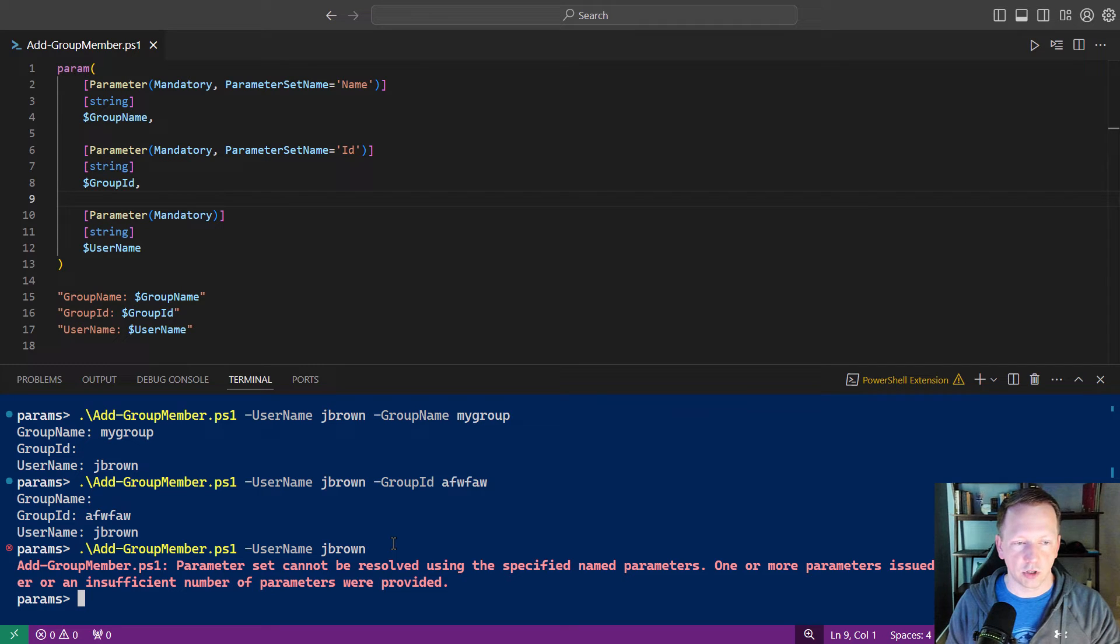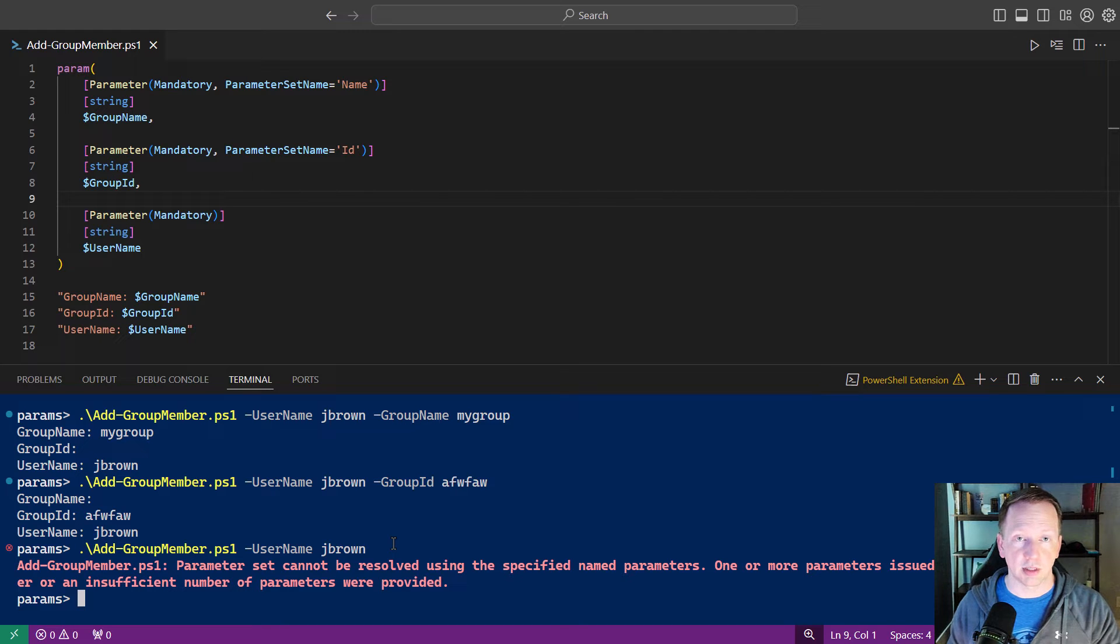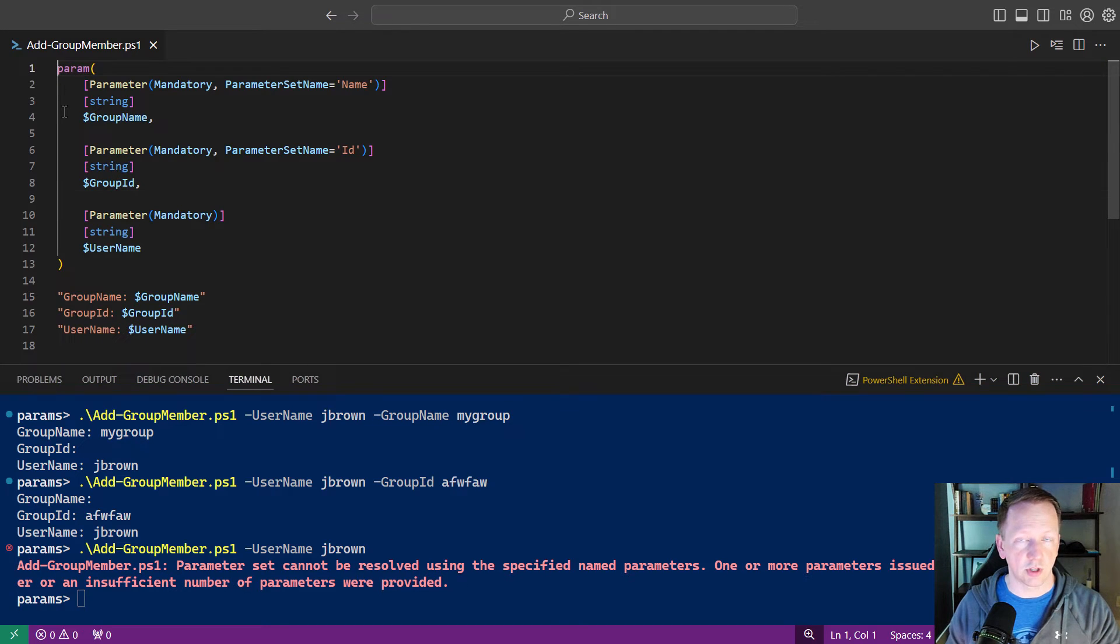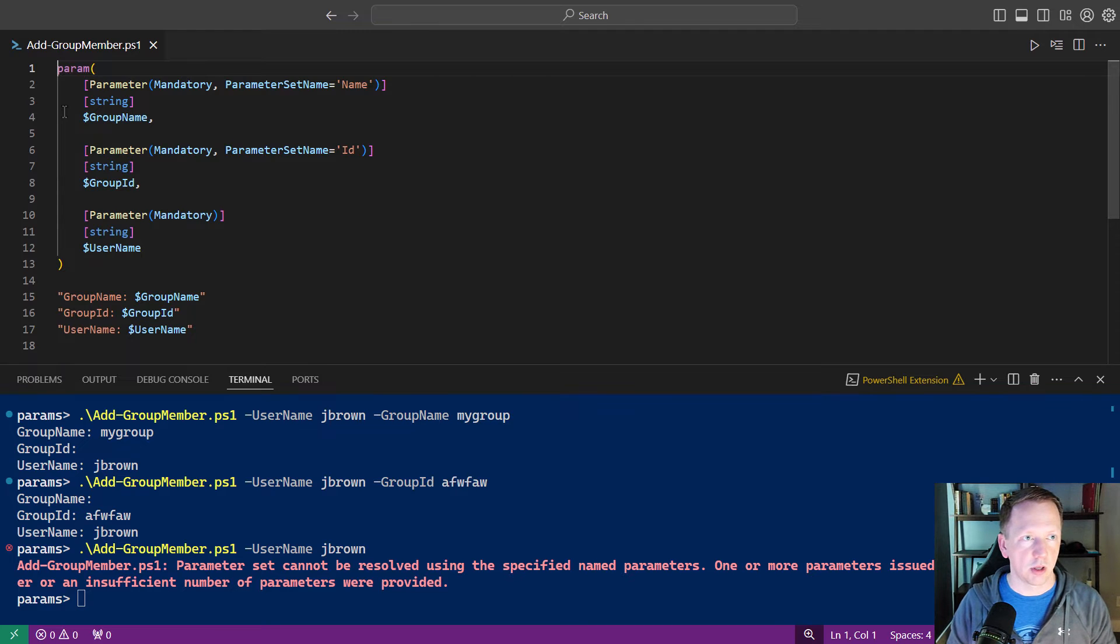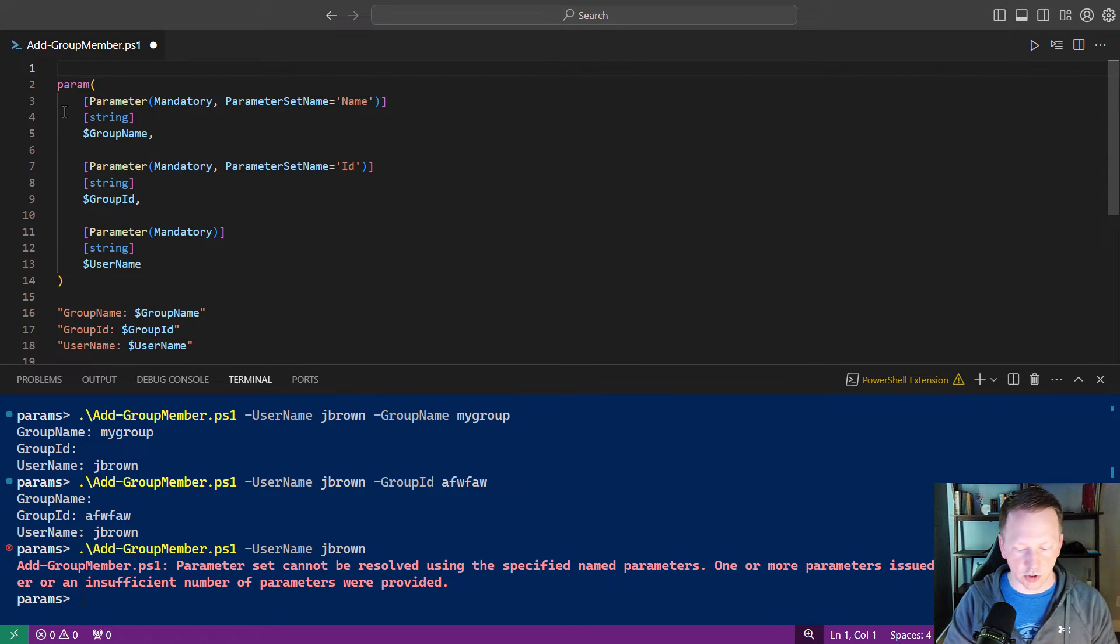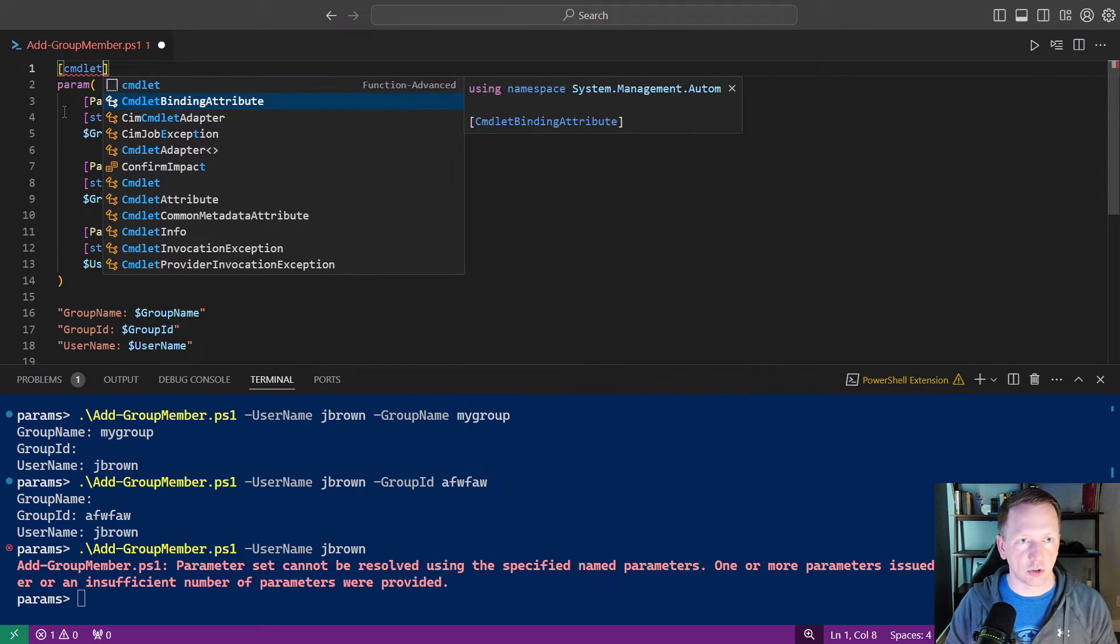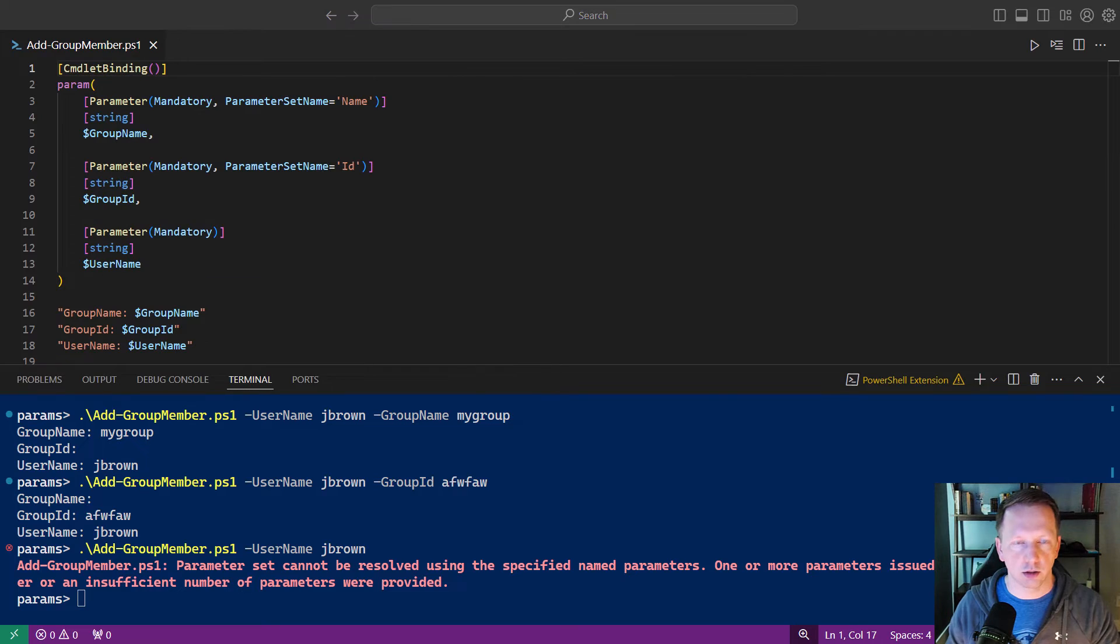One thing you can do is define a default parameter set. And that's what we need to do here. And this is going to set the preferred method or the preferred parameter set name you want people to use if they don't specify it initially.